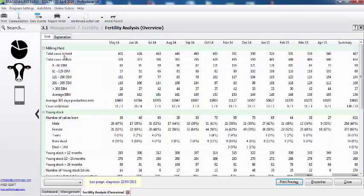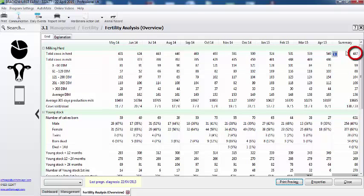Here we're looking at it over the last 12 months, but you can look at it over a quarter or over a yearly period. So what this tells me is that the average number of cows in the herd during these 12 months was 487.